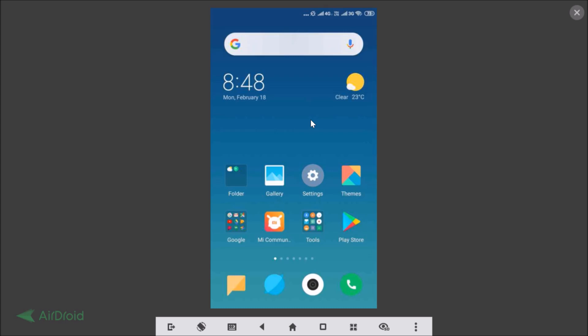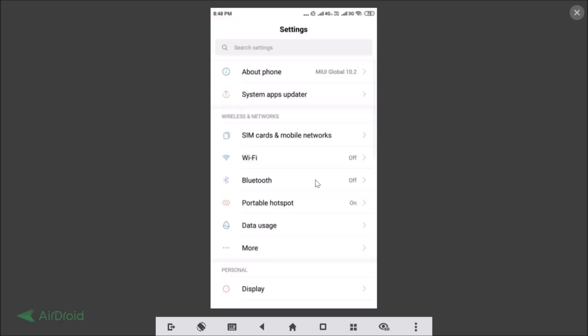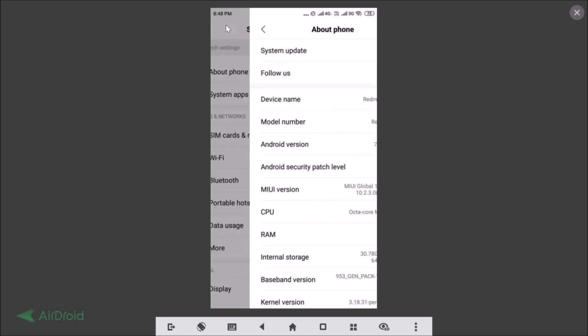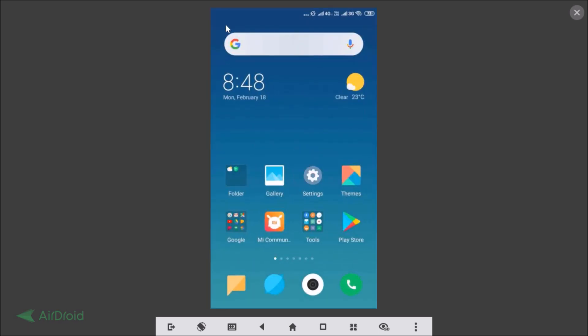I'm using Redmi Note 4, so first of all let me show you that I have MIUI 10. Let me go to the Settings app and tap on About Phone. Here we have the MIUI version. As you can see, I'm using MIUI Global 10.2.